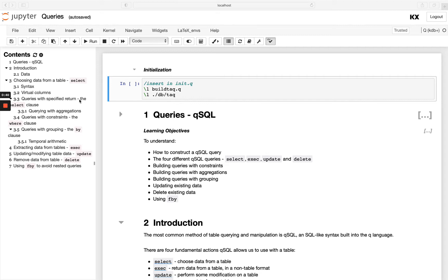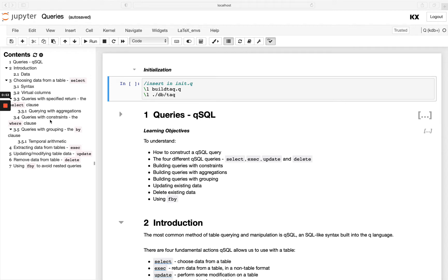So we're going to start off looking at the select statement, also at virtual columns and then how we can filter on specific rows and columns using select. Then we'll also look at doing some aggregations and grouping. Then we'll also look at using exec, update and delete, which are variations of select and we'll discuss how they differ. And then we'll finish up looking at FBY, also known as FILTERBY and learn how to avoid nested queries.